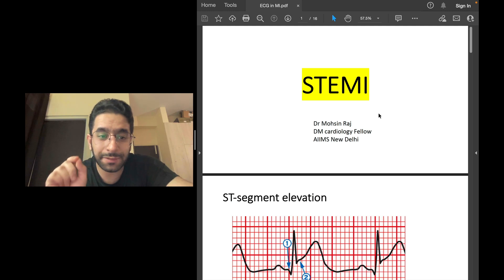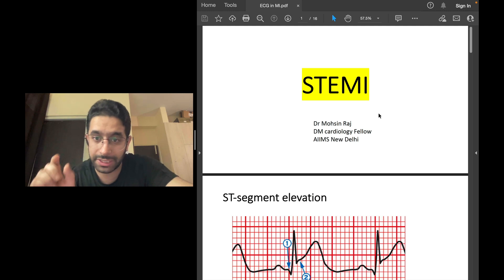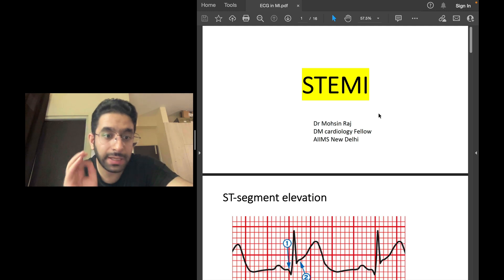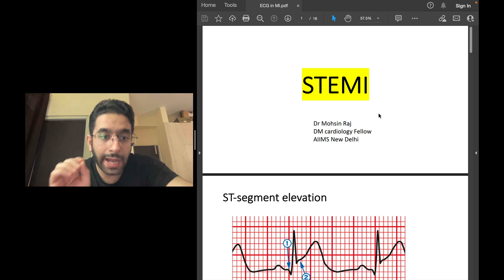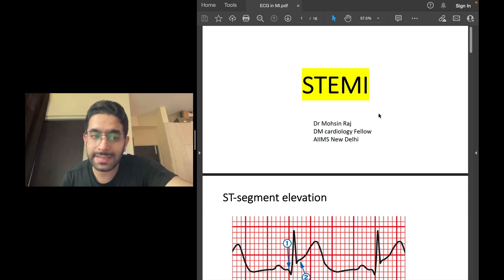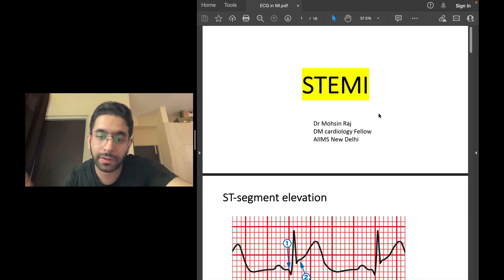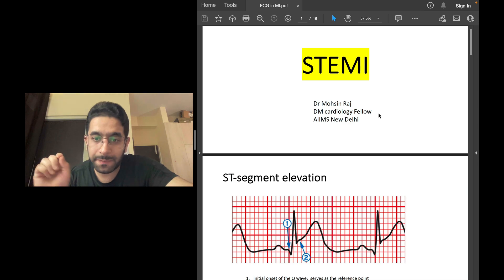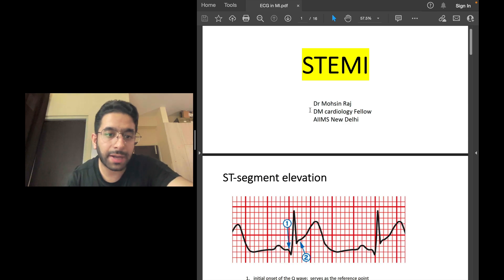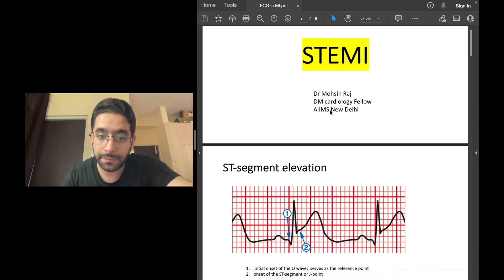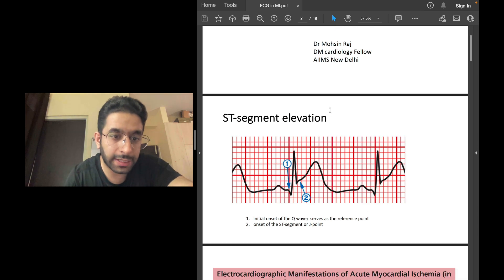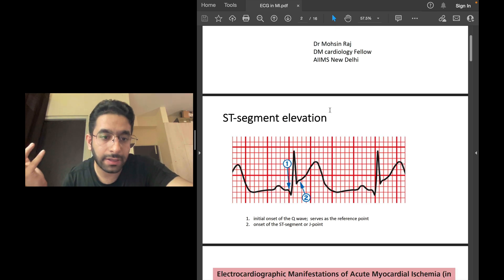This patient — ST segment elevation myocardial infarction — requires immediate referral and immediate treatment. This is also high-yield for your exams, for NEET PG or INICET, because this is a basic ECG that every doctor should recognize. I work as a DM cardiology fellow at AIIMS New Delhi, so I'm involved in the care of cardiac patients every day.